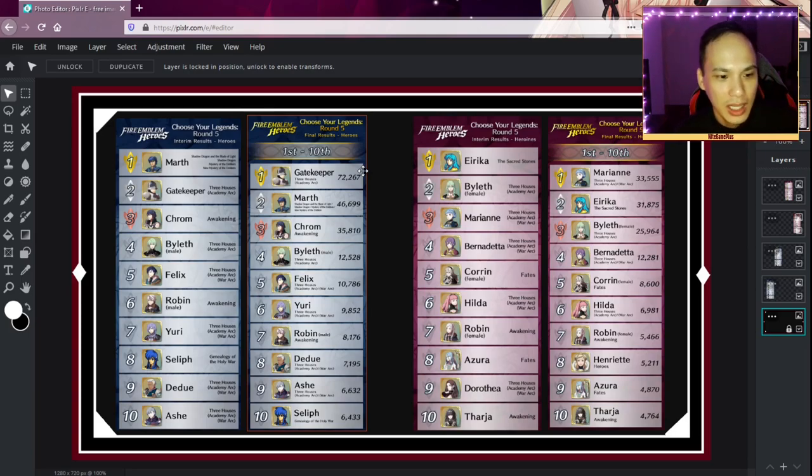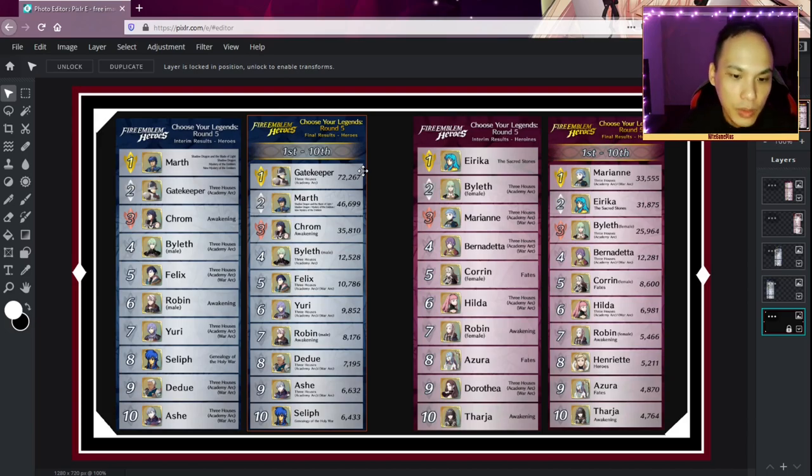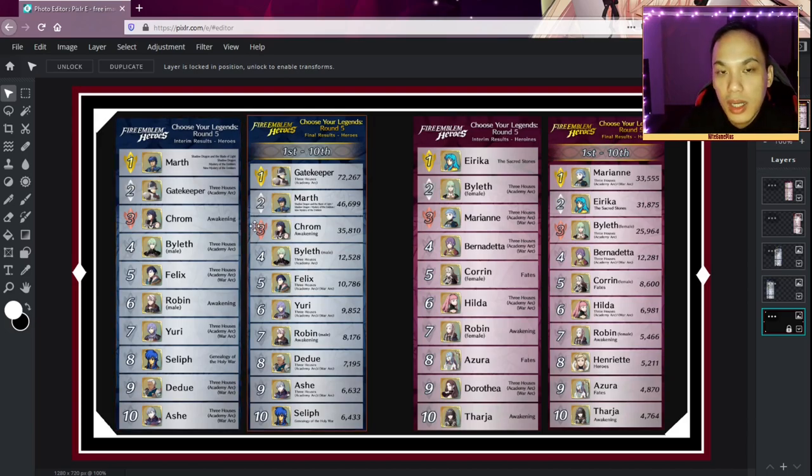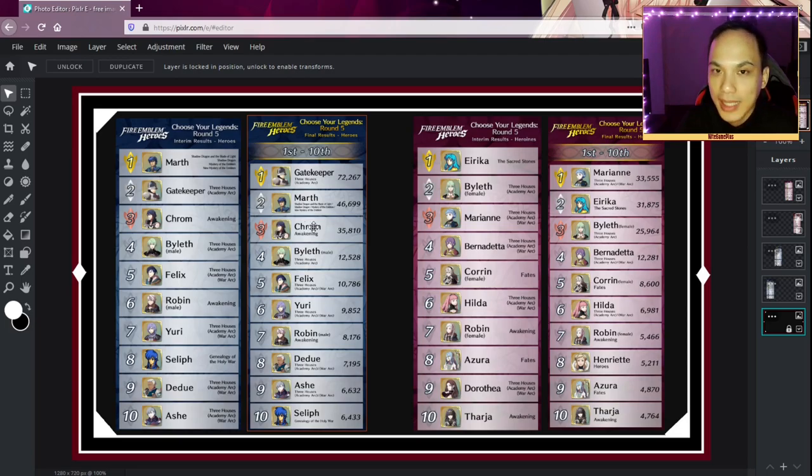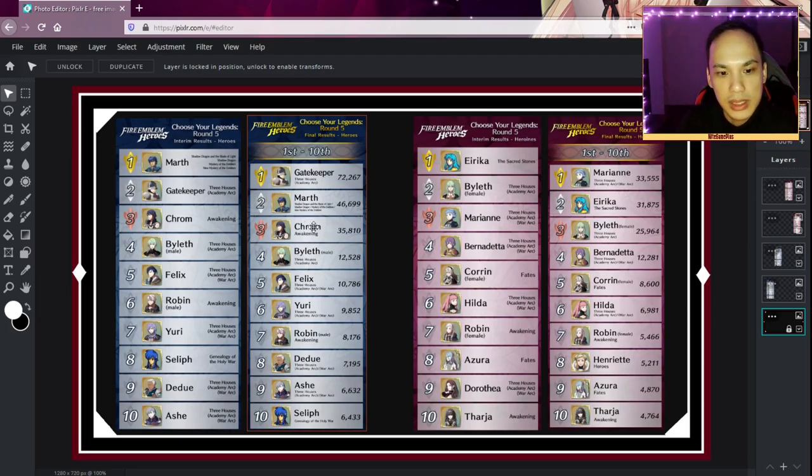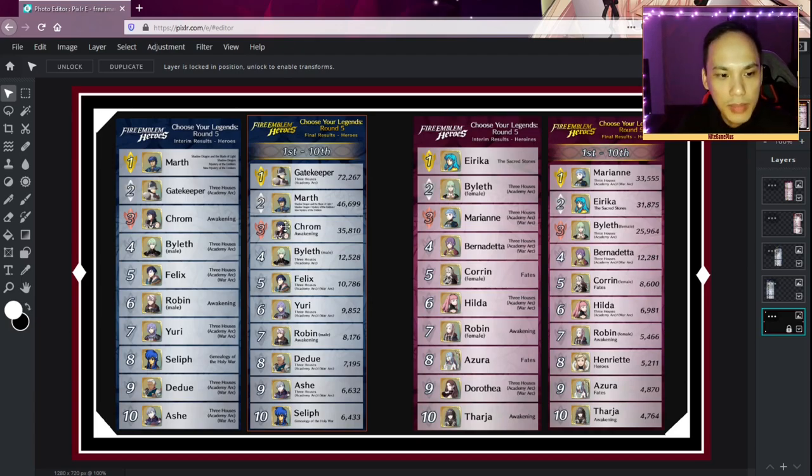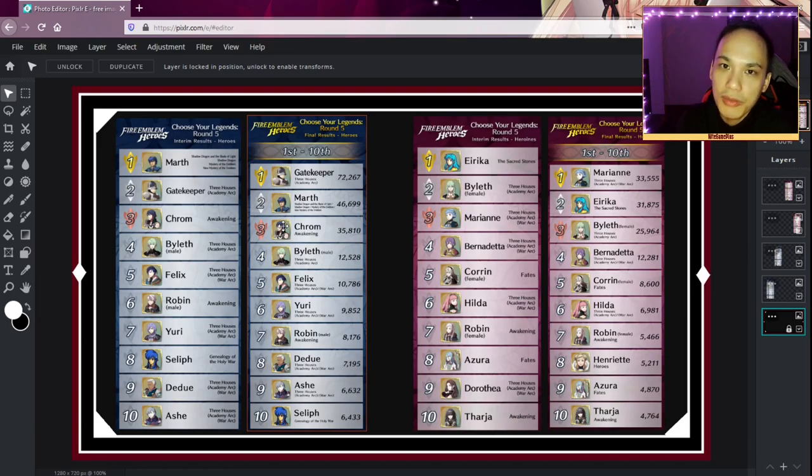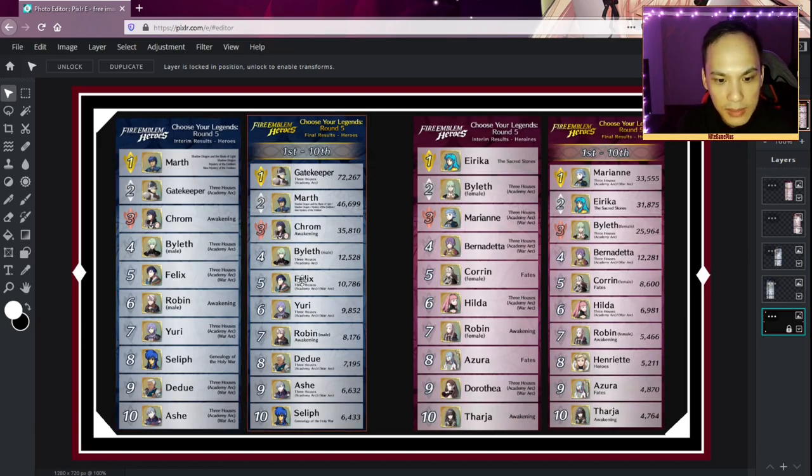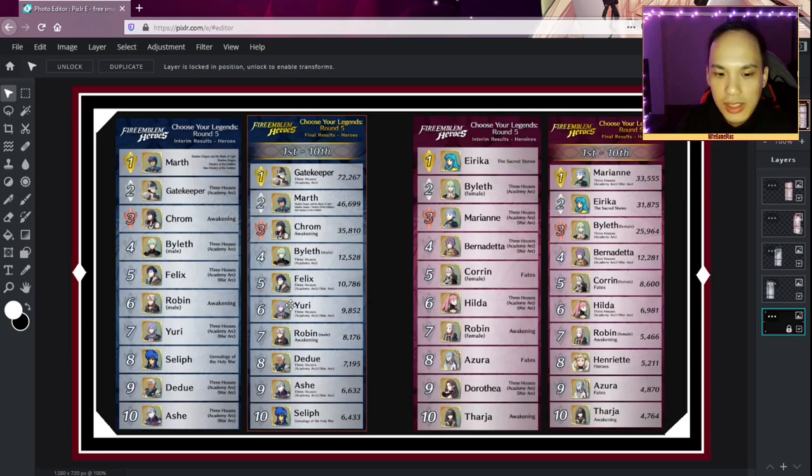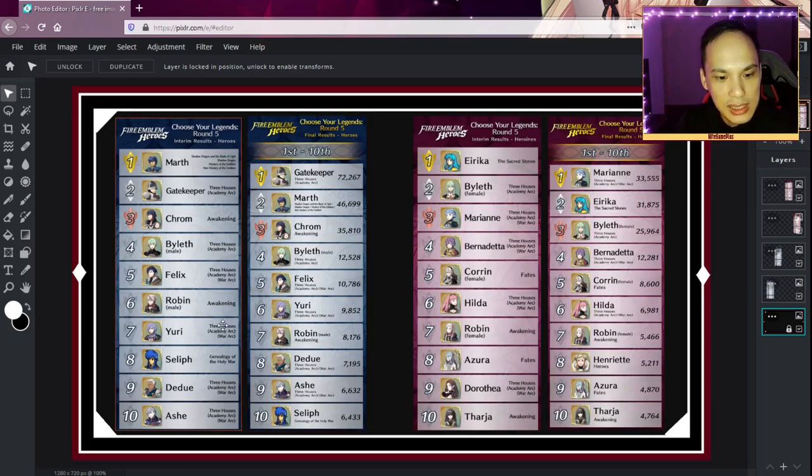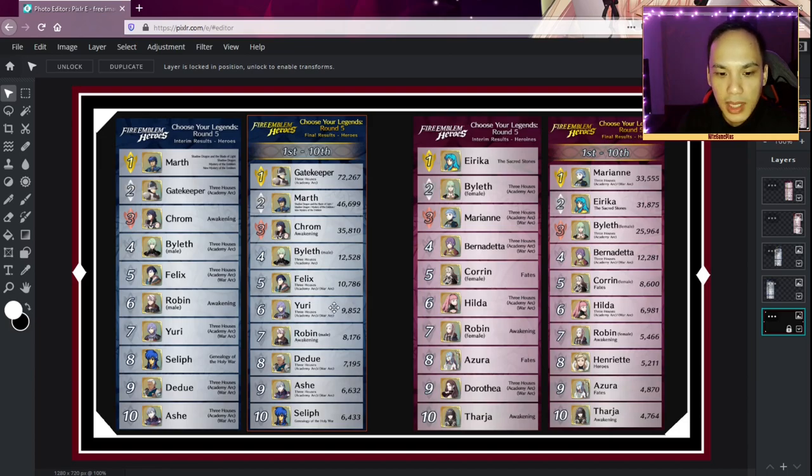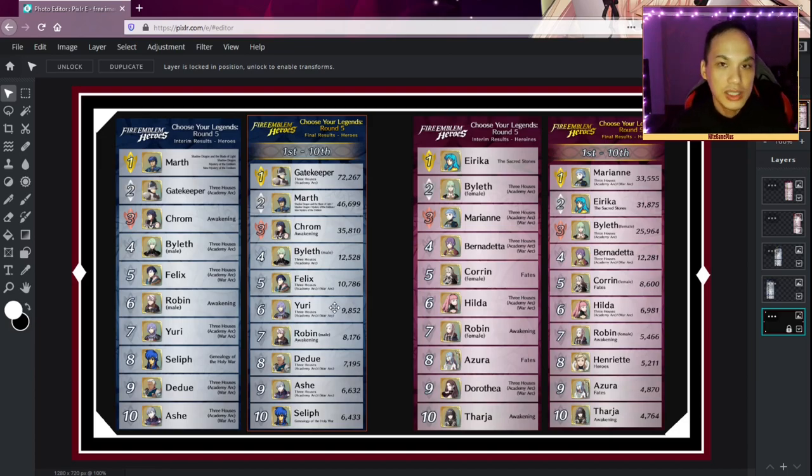Then you have Chrom and Byleth. Chrom, if we don't have a new Fire Emblem game, he'll probably make it next year. I think Marth got one over Chrom because Shadow Dragon and the Blade of Light released, but Chrom might get a chance next year. He's very popular in Japan. Four and five, Byleth and Felix, that hasn't changed. But you're going to see here Yuri actually overtakes Robin.